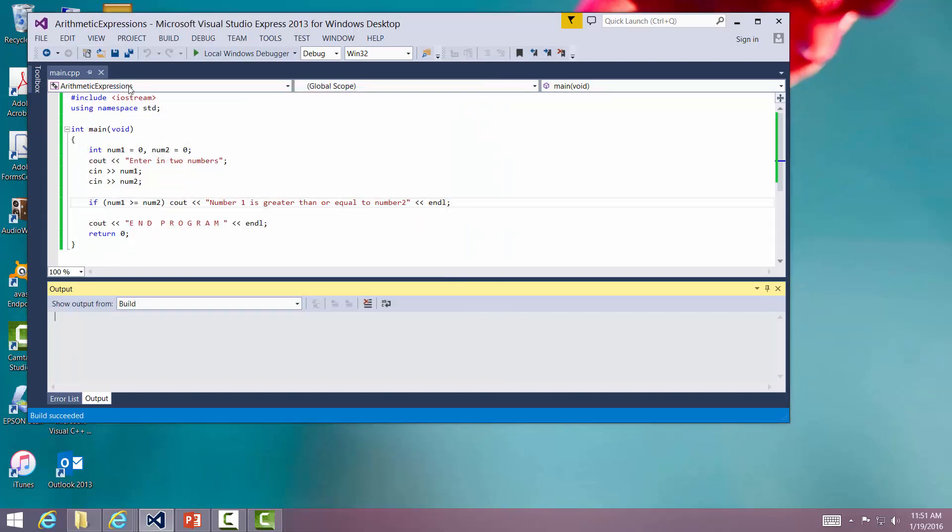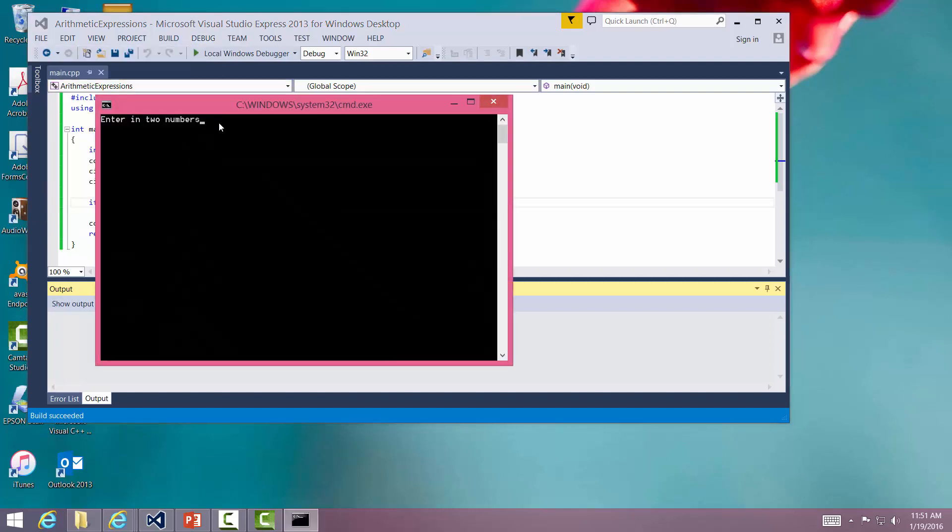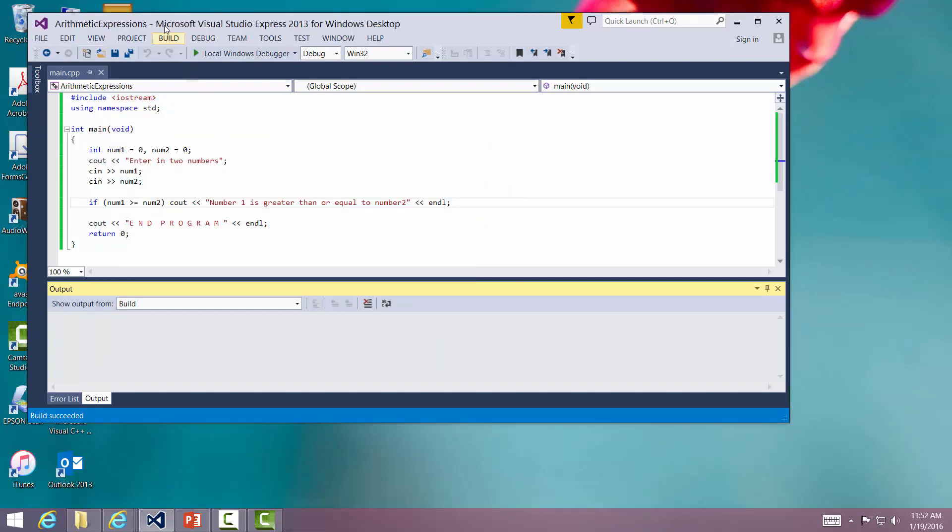Now let me run it again. Let me say debug, start without debugging. We're going to say 23 and 23. Number one still is greater than or equal to. They're both equal. All right, now let me do something else.